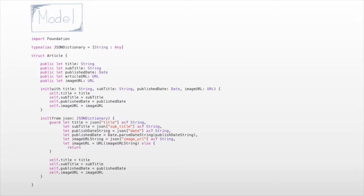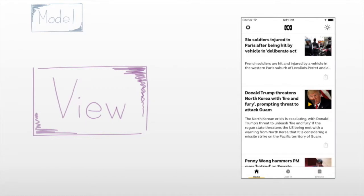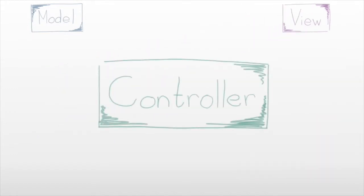We need a way for the user to actually see and read the articles, so we need to add a view component. This is our table view, which we display for the user. It contains a few cells, and these cells have a couple of labels and an image as well. Now we have our model and our view, but we need a way to control which models we display where in our view, so we need a table view controller.